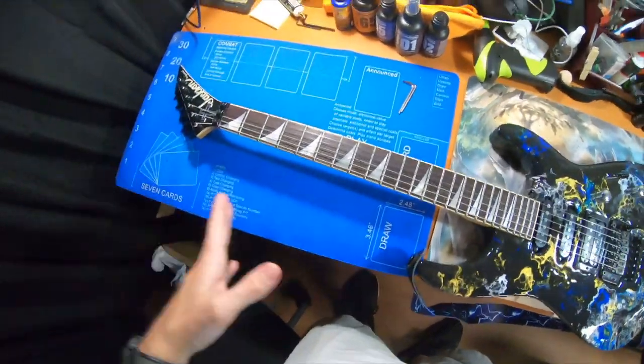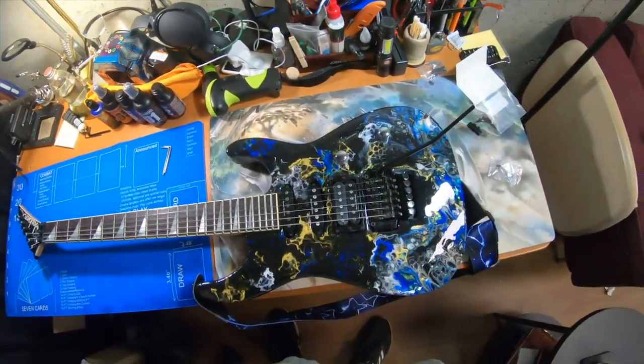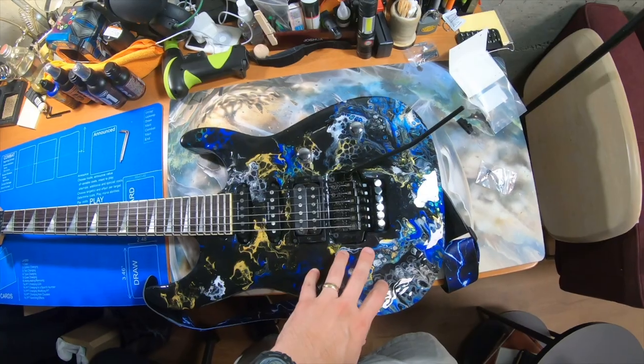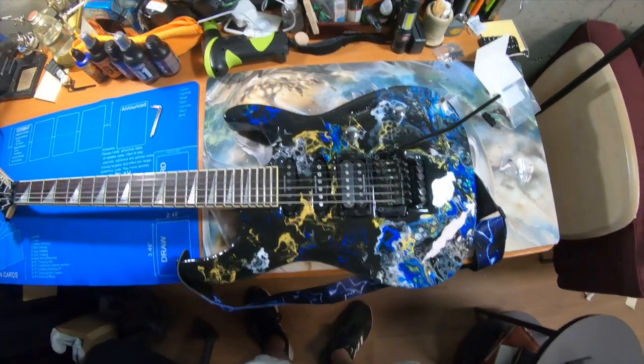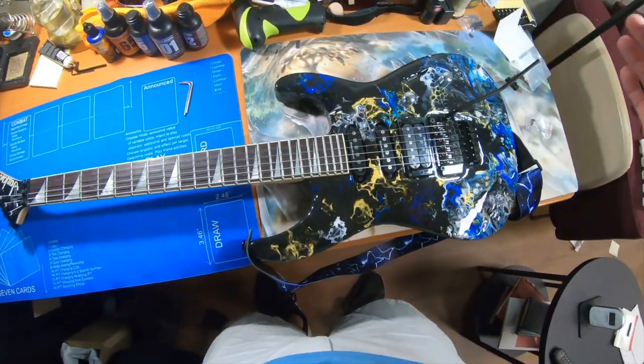So welcome to another video. If you've watched a lot of videos on this channel or been following it for a while, you would recognize this guitar. This is my acrylic pour guitar.